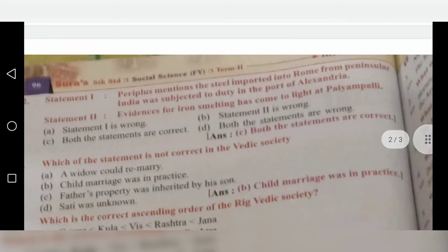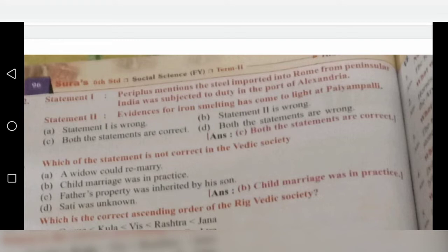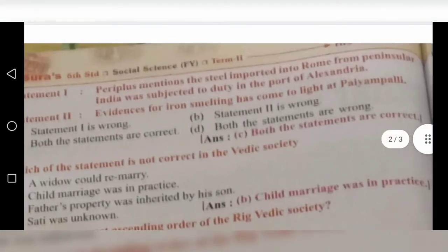Next, there are two statements given. Statement 1: Periplus mentions that steel imported into Rome from Peninsular India was subjected to duty in the port of Alexandria. Statement 2: Evidence for iron smelting has come to light at Payampalli. Both statements are correct, so option C is the correct answer.